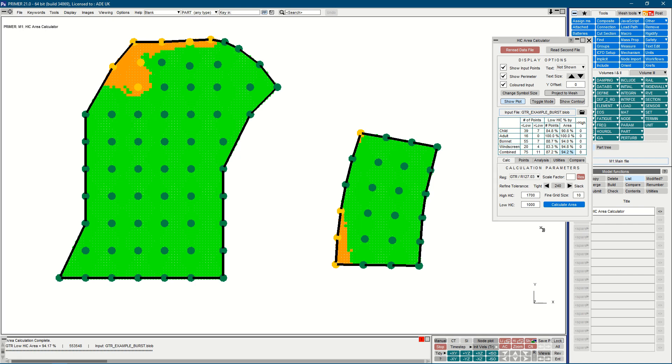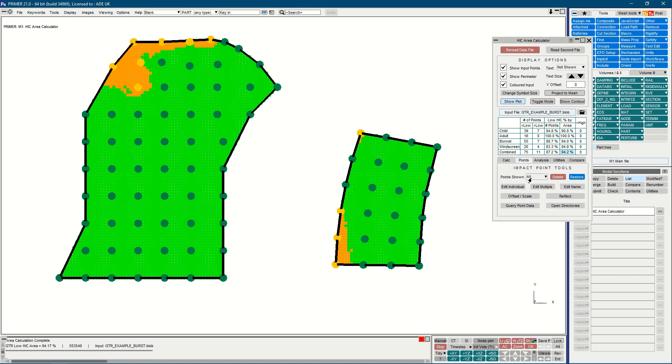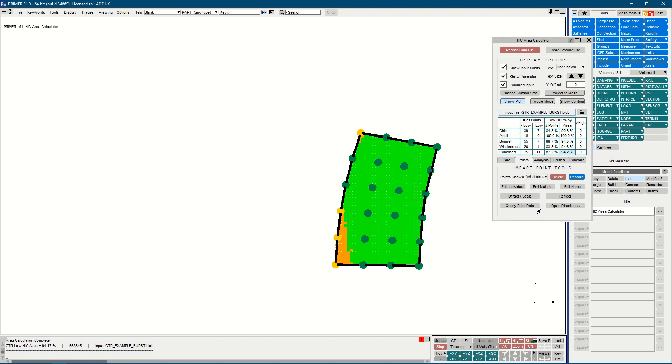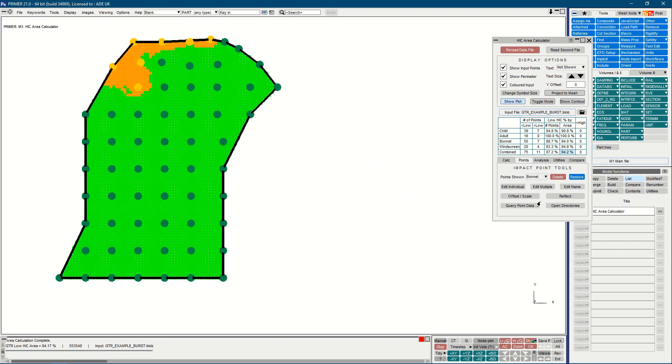It's possible to view the different zones in isolation using the drop down under the points tab. Here we can select from child, adult, bonnet, and windscreen. So for the windscreen, we just see the windscreen zone. Likewise for the bonnet.